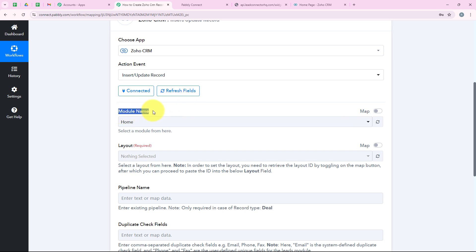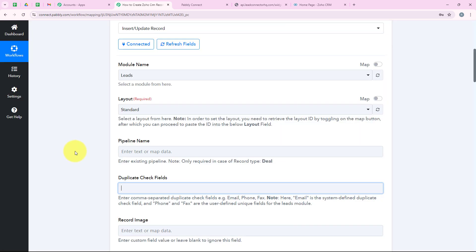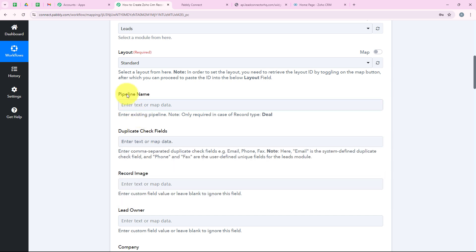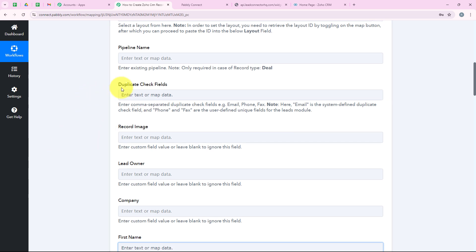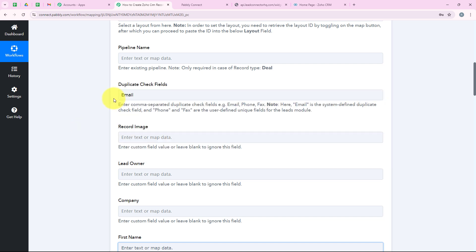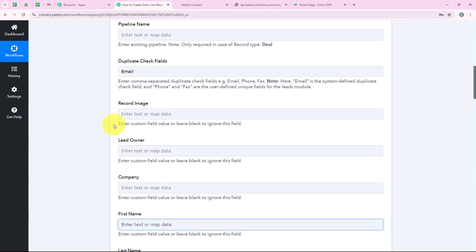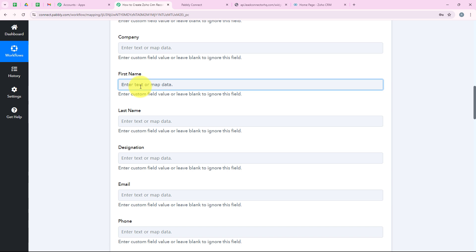Now it is asking me for the module name. I select Leads because that is the module I want to create this automation for. For the layout I select Standard. The pipeline name is not a required field so I leave it blank. For duplicate check fields I select Email because everyone has a unique email — this ensures duplicates are checked by email. I move forward to the first name field and begin mapping.